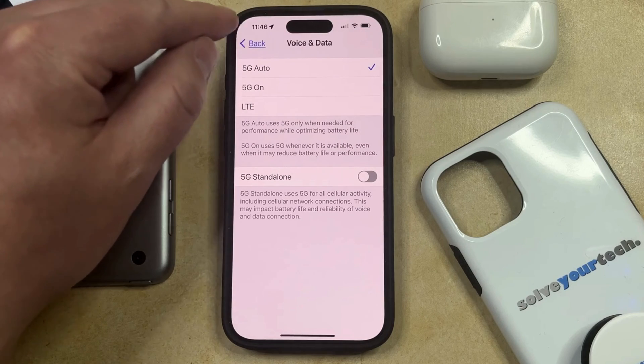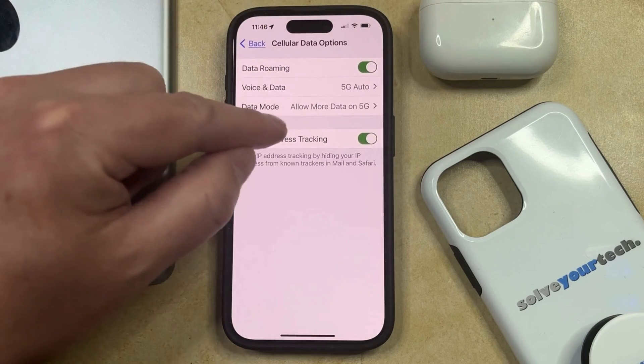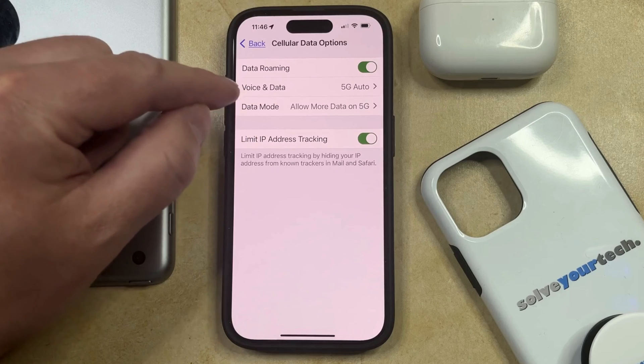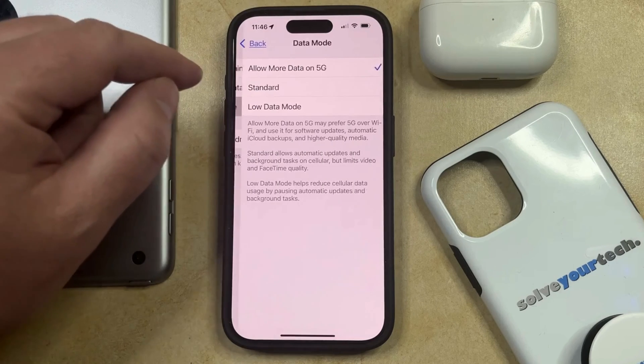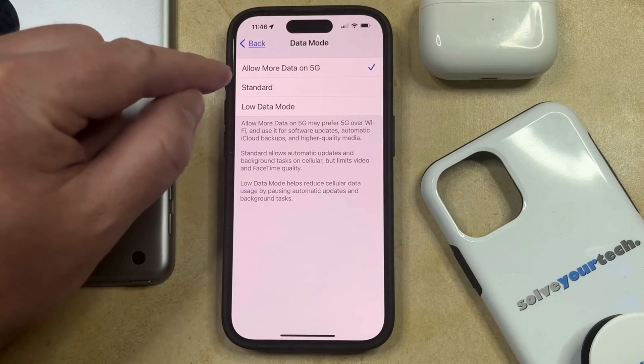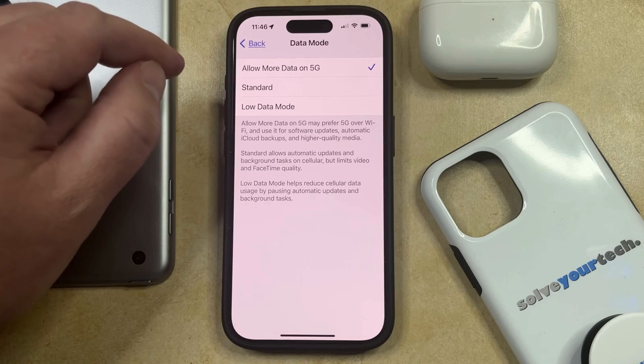And then you can go back to the previous menu, and you can also choose the Data Mode option here if you would like to customize whether or not your iPhone can use more data on 5G.